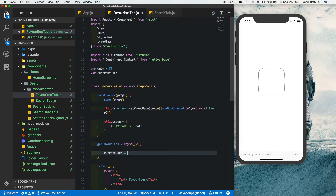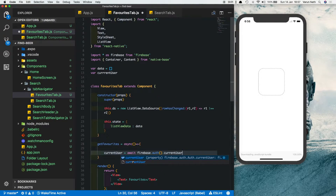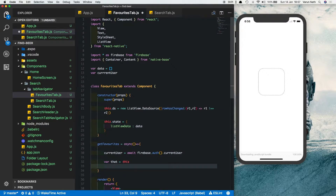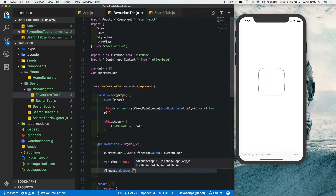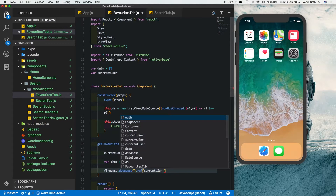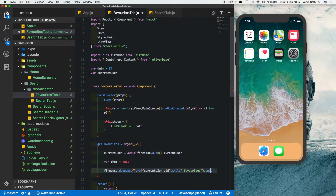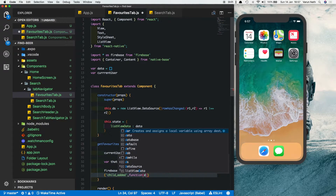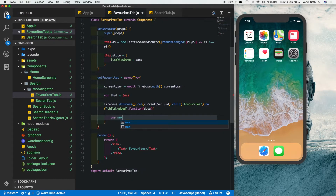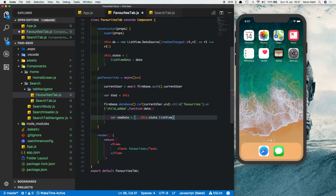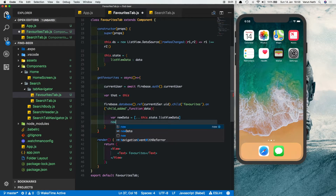Create an async method called getFavorites. Set currentUser = await firebase.auth().currentUser. Store a reference to this as that so we can access it inside the Firebase callback. Then call firebase.database().ref(currentUser.uid).child('favorites').on('child_added', function(data) — get the returned data, create a newData variable by spreading this.state.listViewData, then push the received data into newData.